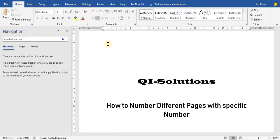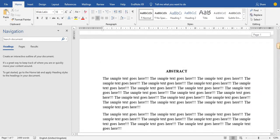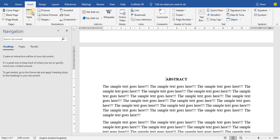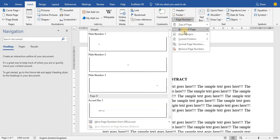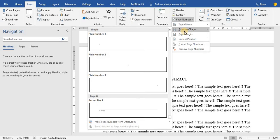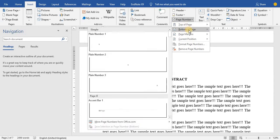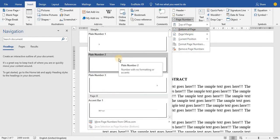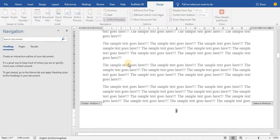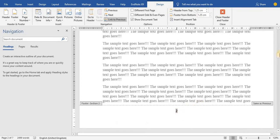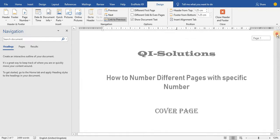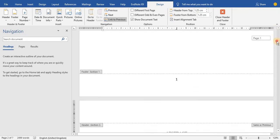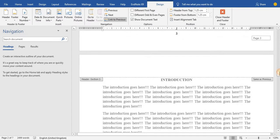Now go to Insert to start numbering. Put your cursor where you want to start the numbering, go to Insert, and look at the far right — you see Page Number. Click Page Number, open the dropdown, and specify where you want the page numbering positioned: top of the page, bottom of the page, or page margins. I'll choose the bottom of the page, then choose a style and click it.